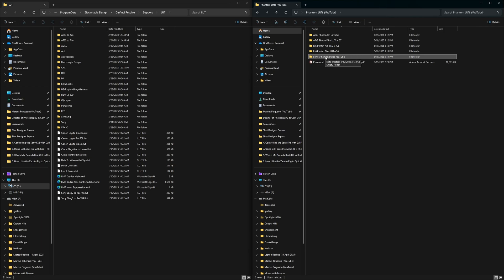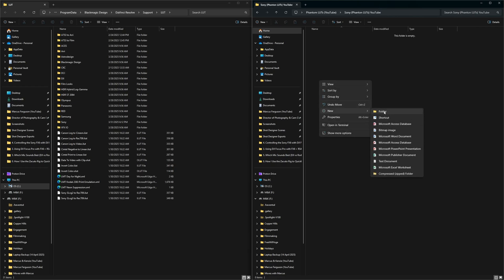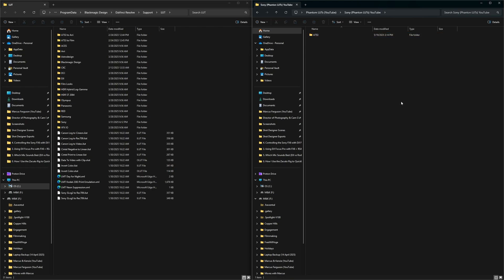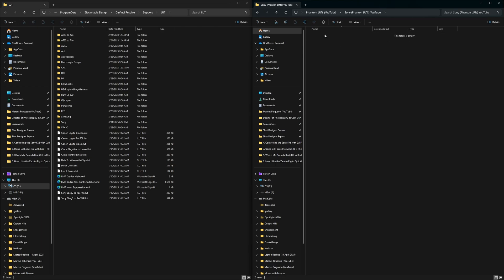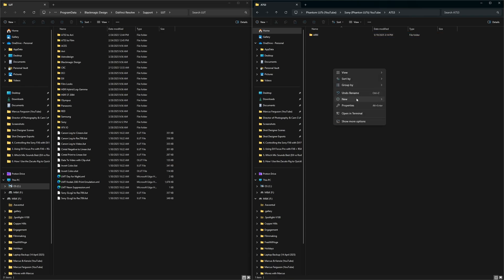Then go into the Sony folder, add another folder. I do the A7S3, grab another folder, name it FX6. And then within each of these, you'll create two new folders, ARI and film.